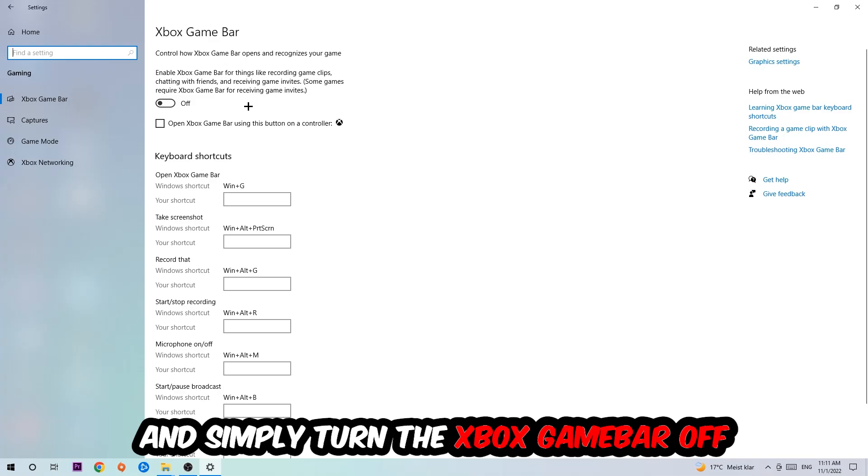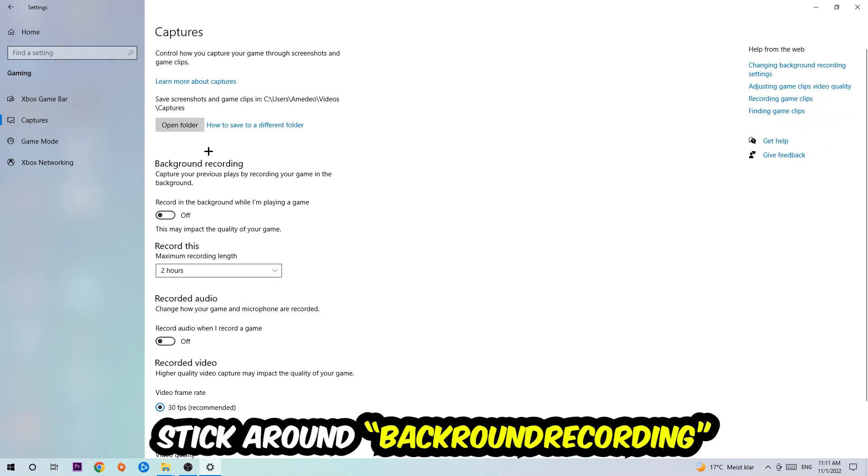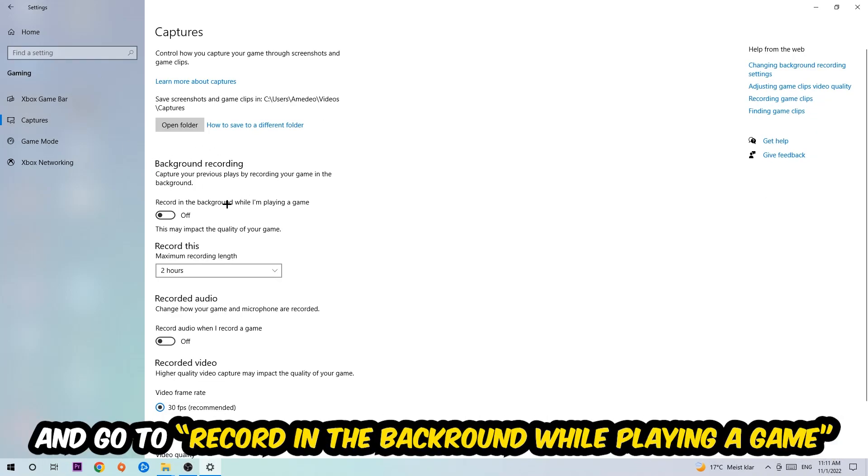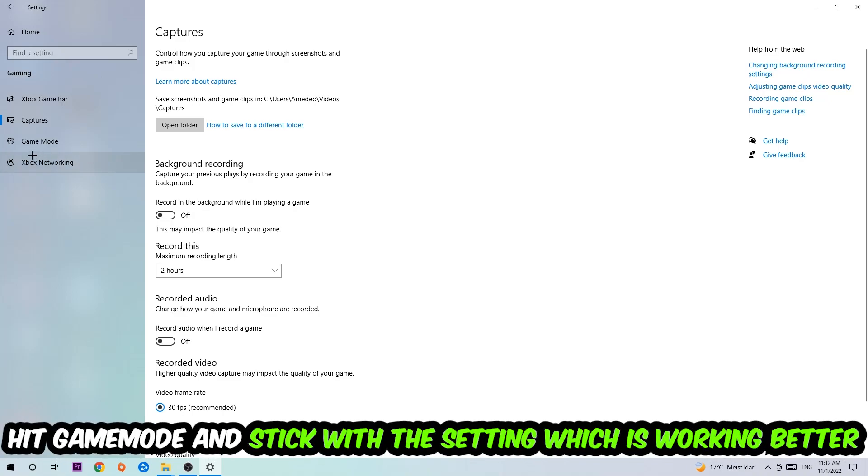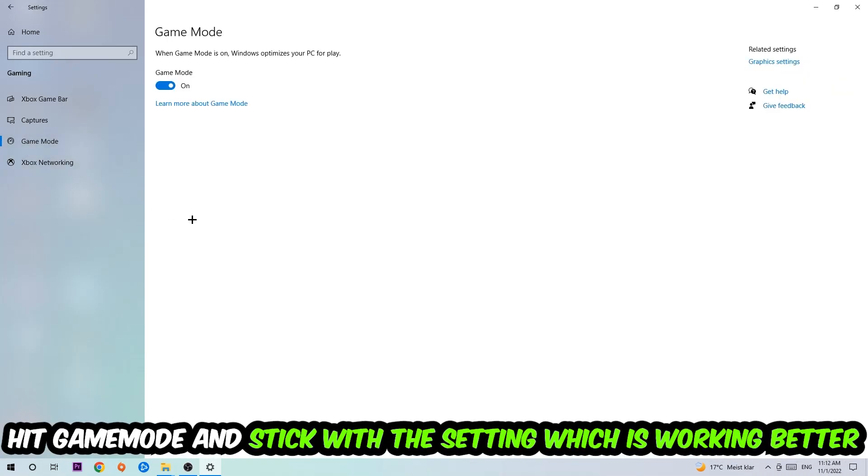Afterwards hit Captures. Go to Background Recording and turn off 'Record in the background while I'm playing a game.' Then hit Game Mode. I can't really tell you to turn this off or on, you need to check it for yourself and simply stick with the setting which is working better.